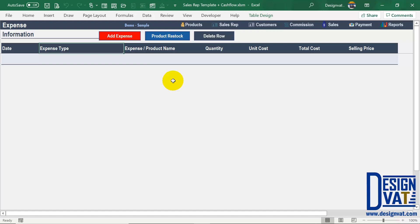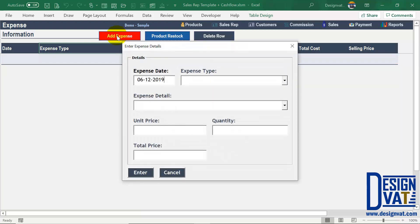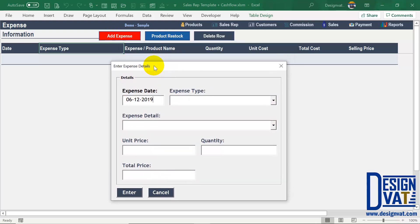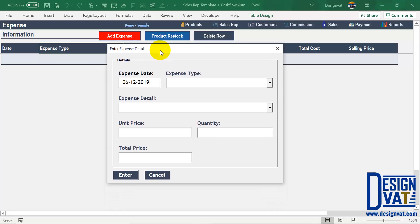Now we're in the expense information section. As a business, you're going to spend money continually to maintain your business. There are two types of expenses this template supports: recurrent expenses like advertising, salaries, utilities, and other recurrent spending; and product restock — whenever you buy additional products to sell, that is equally an expense documented here. We have three buttons: the first to enter recurrent expenses, the second to enter whenever you buy new products for resale, and the third to delete any existing expense. For sections with more than five columns, an Excel form is provided to simplify data entry.